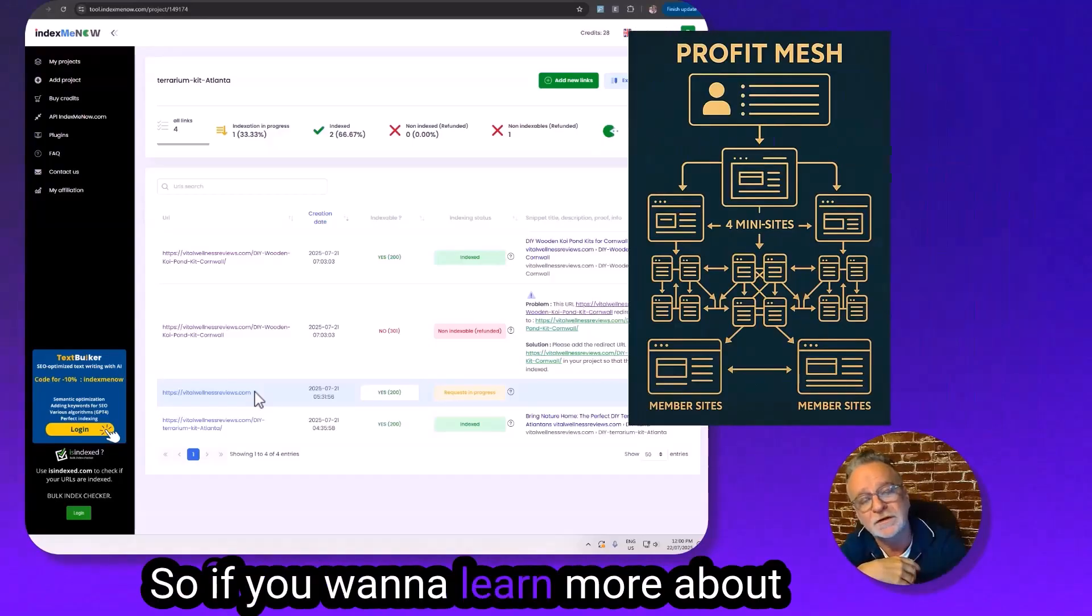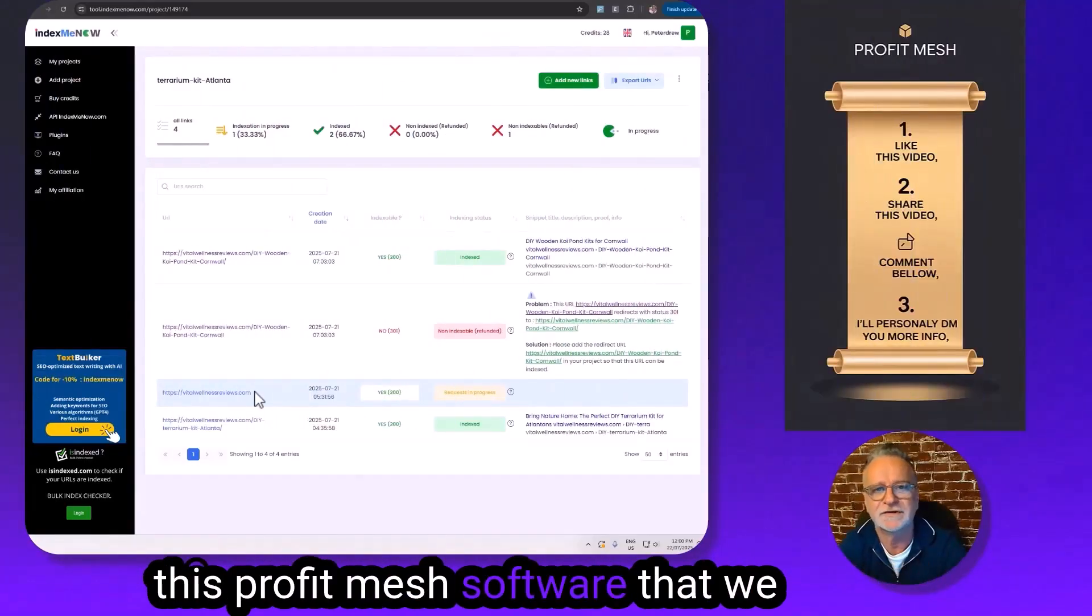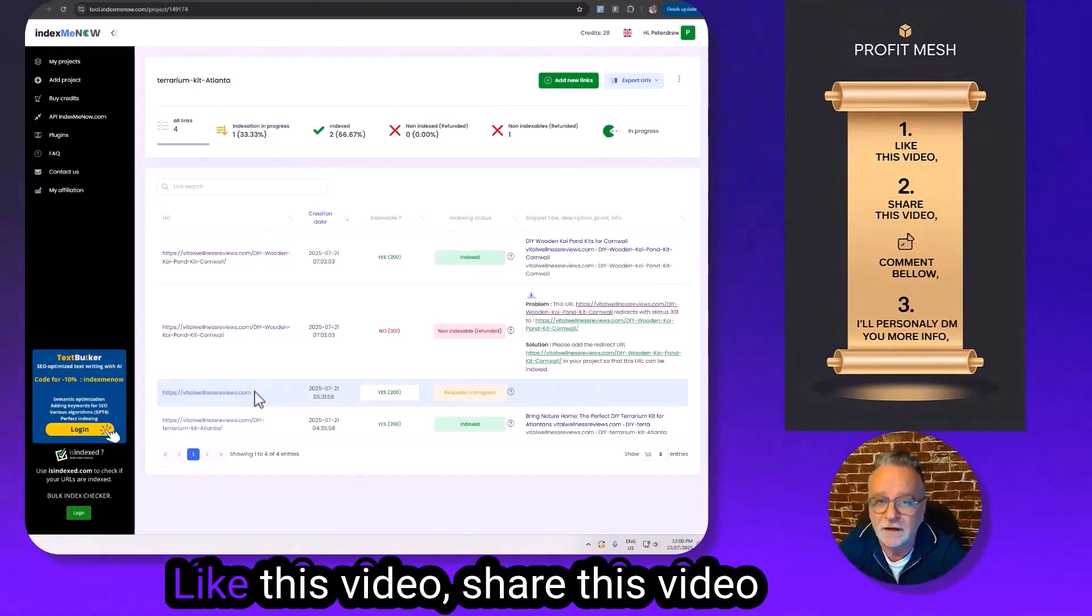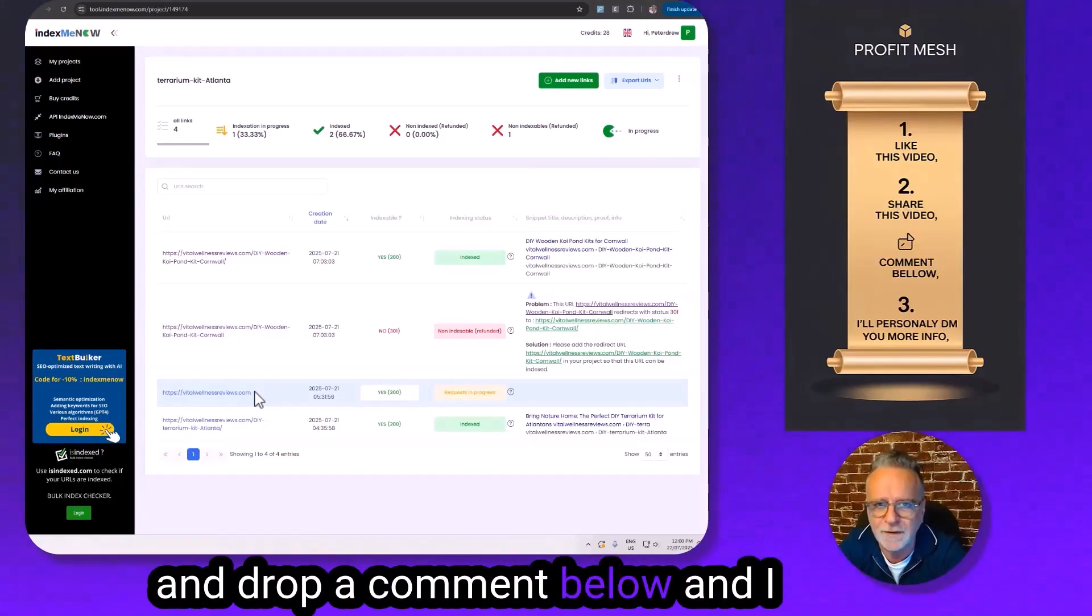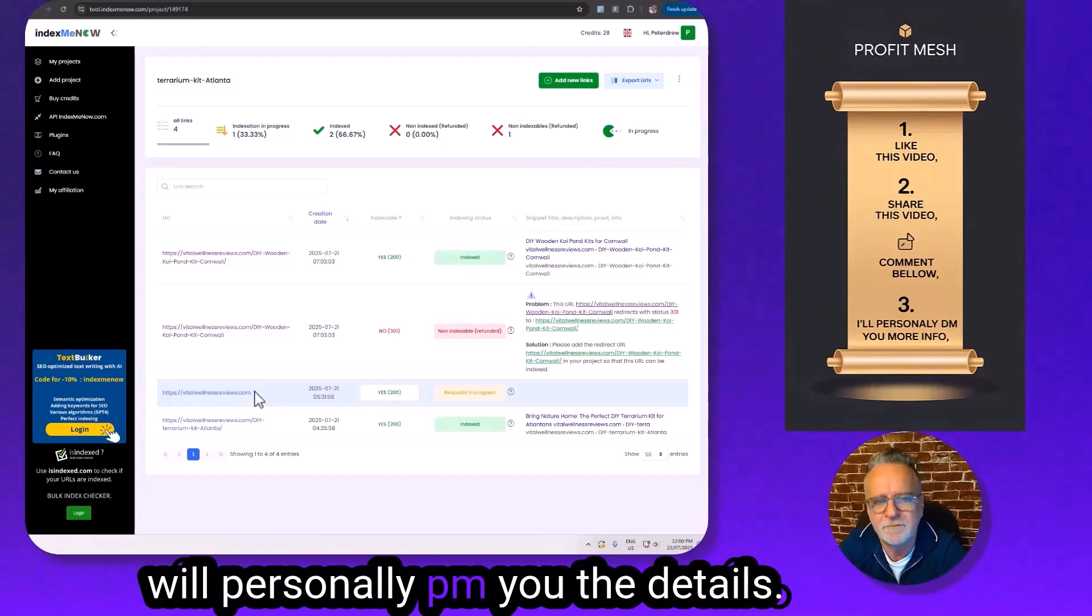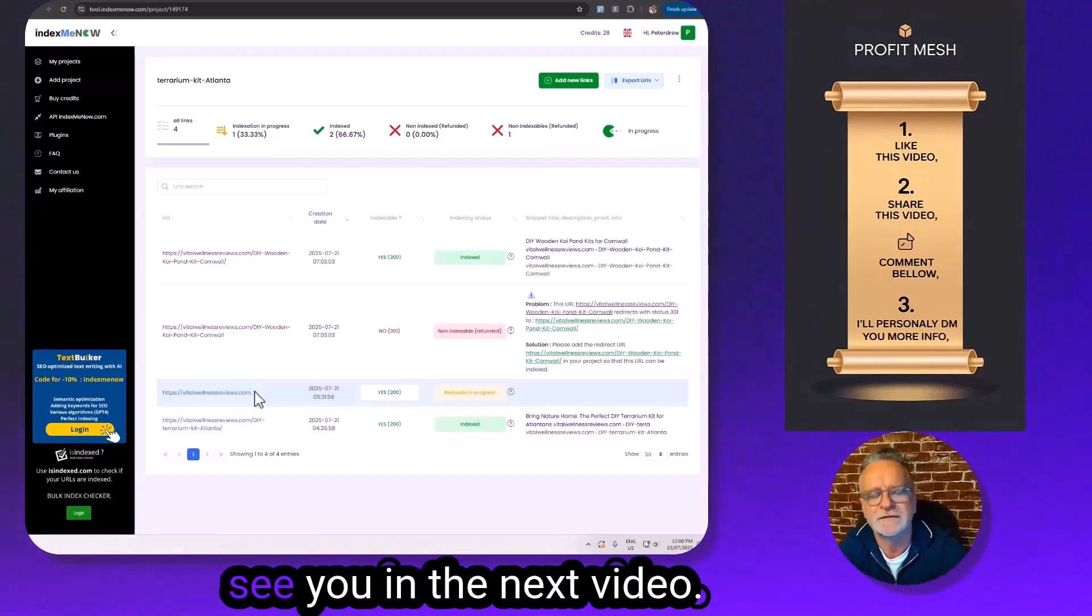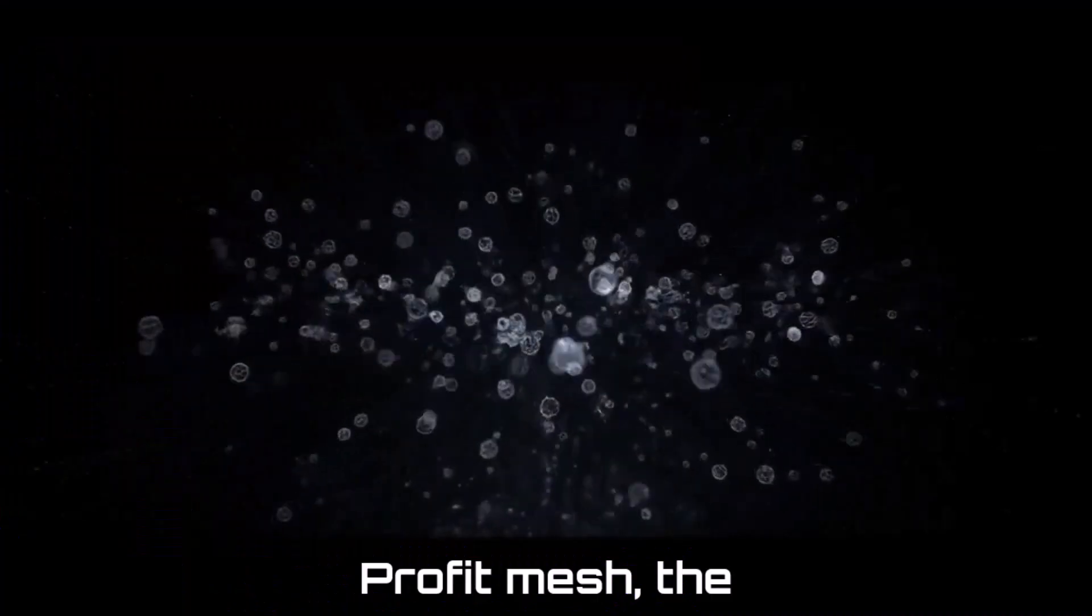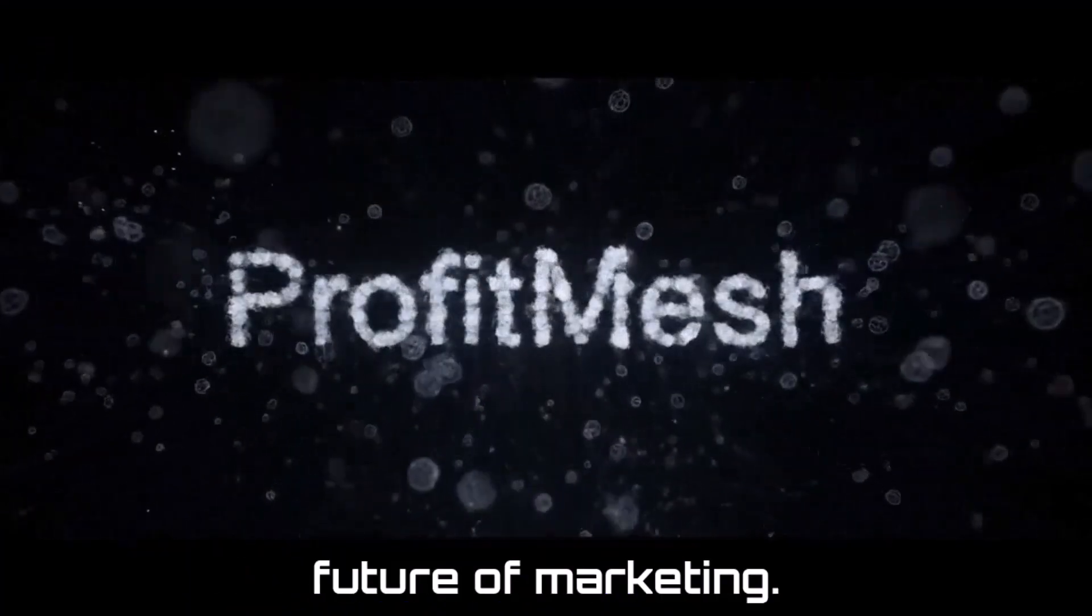So if you want to learn more about this Profit Mesh software that we're building, you know what to do. Like this video, share this video, and drop a comment below. And I'll personally PM you the details. Thanks for watching, and I'll see you in the next video. Profit Mesh, the future of marketing.